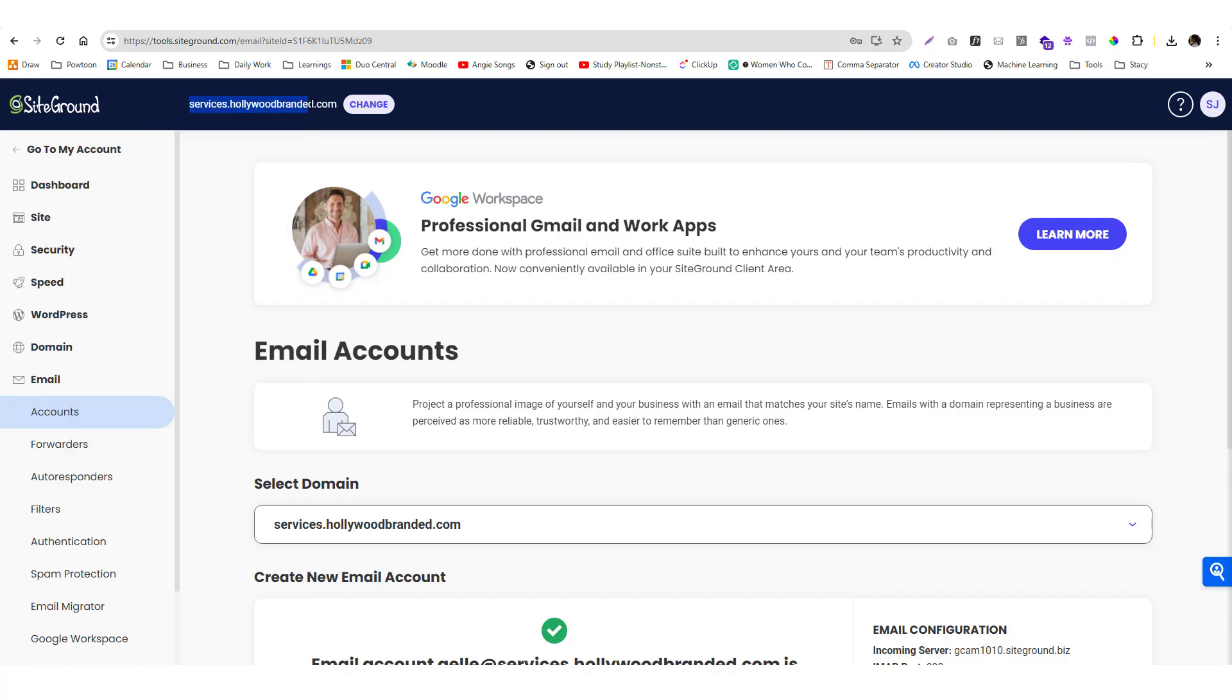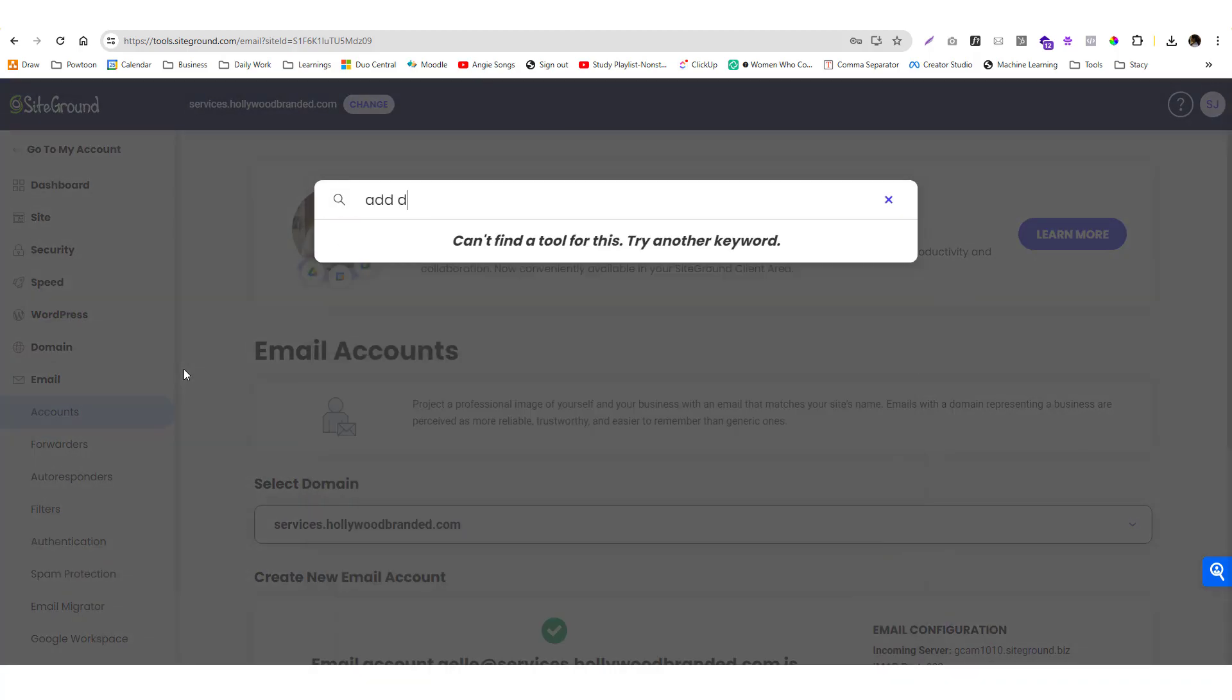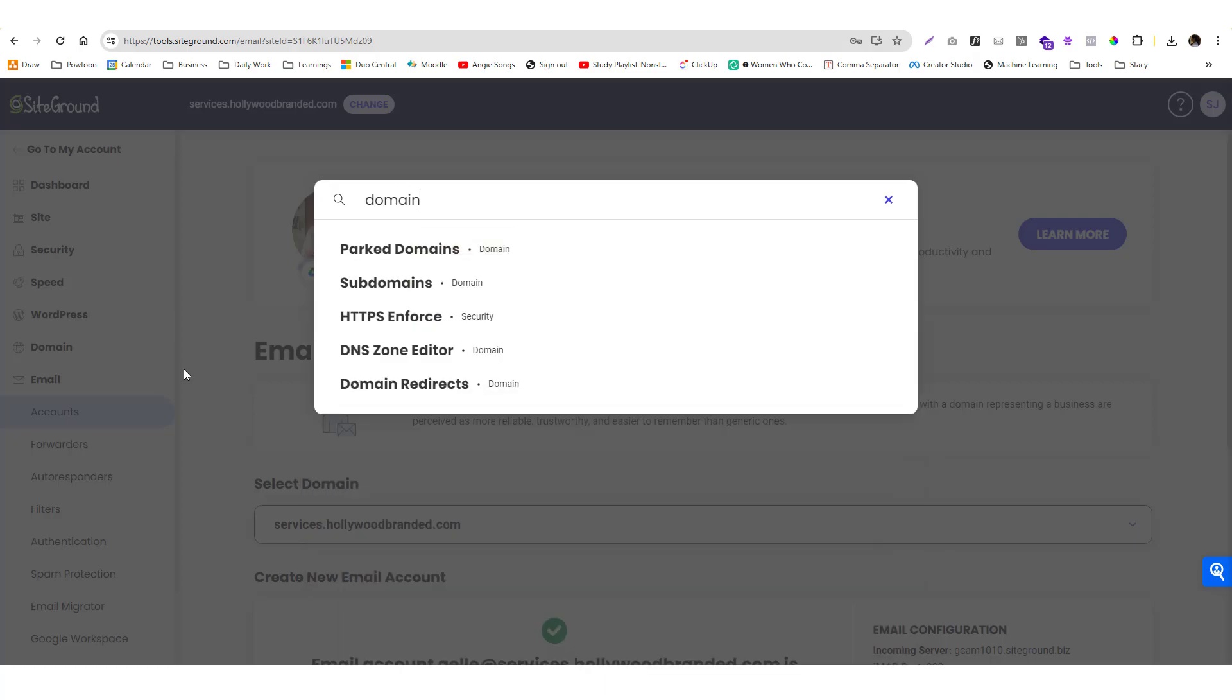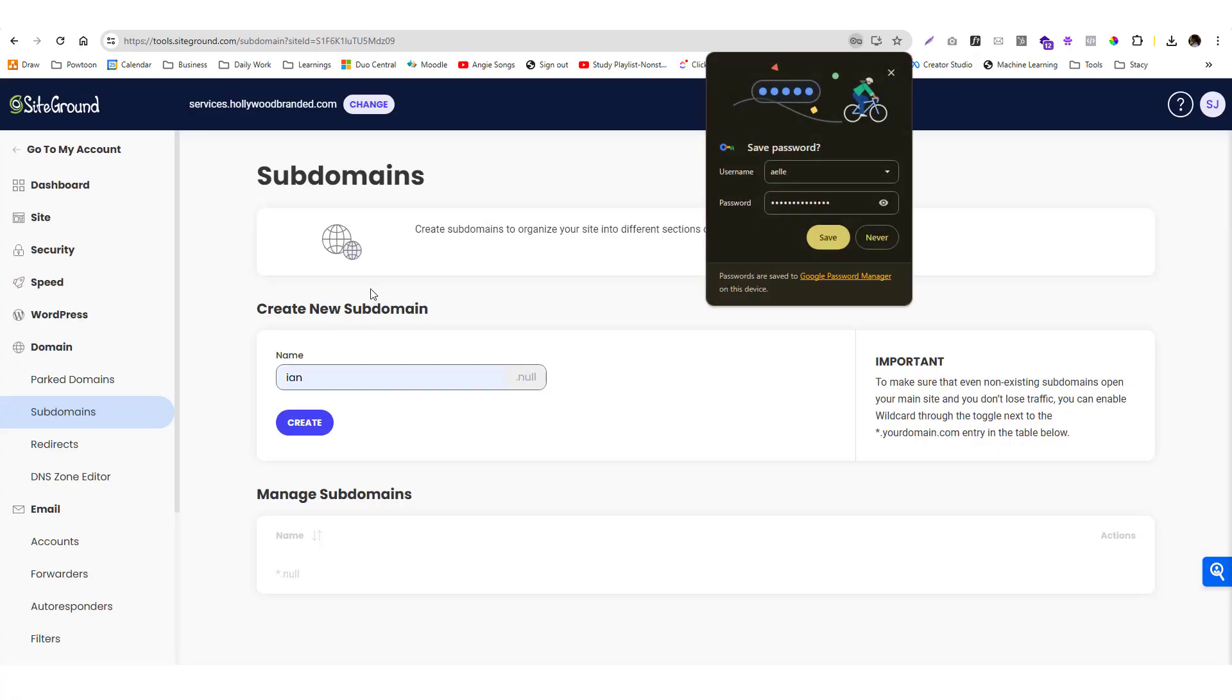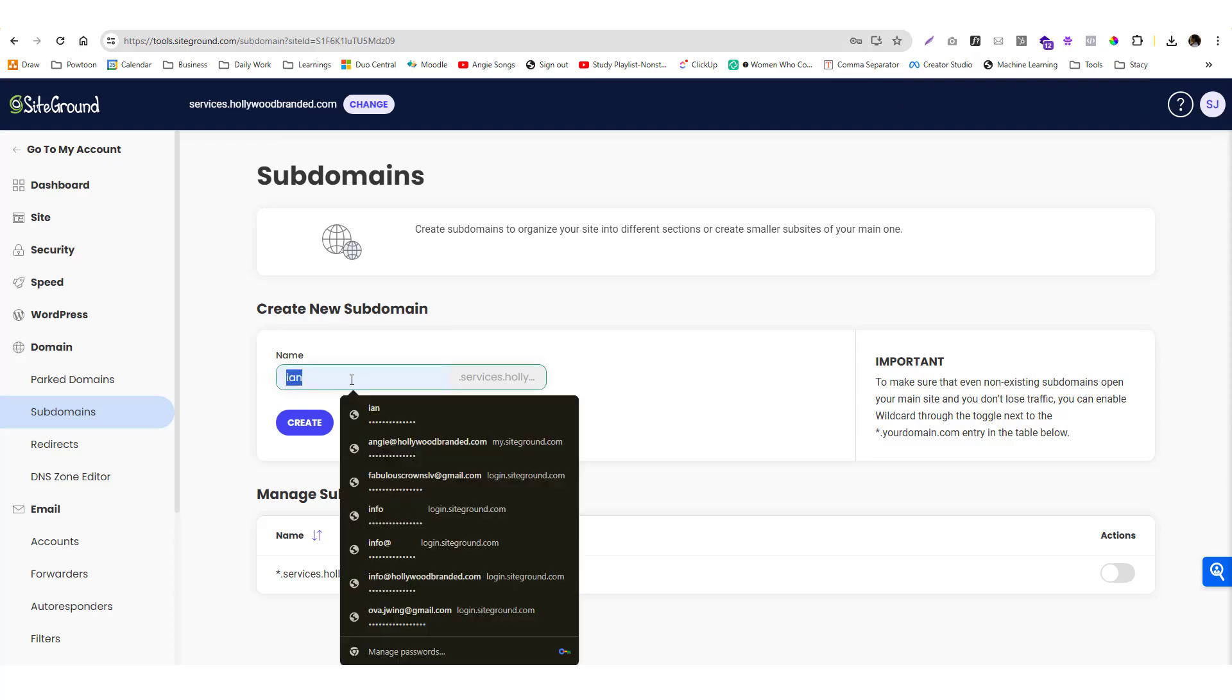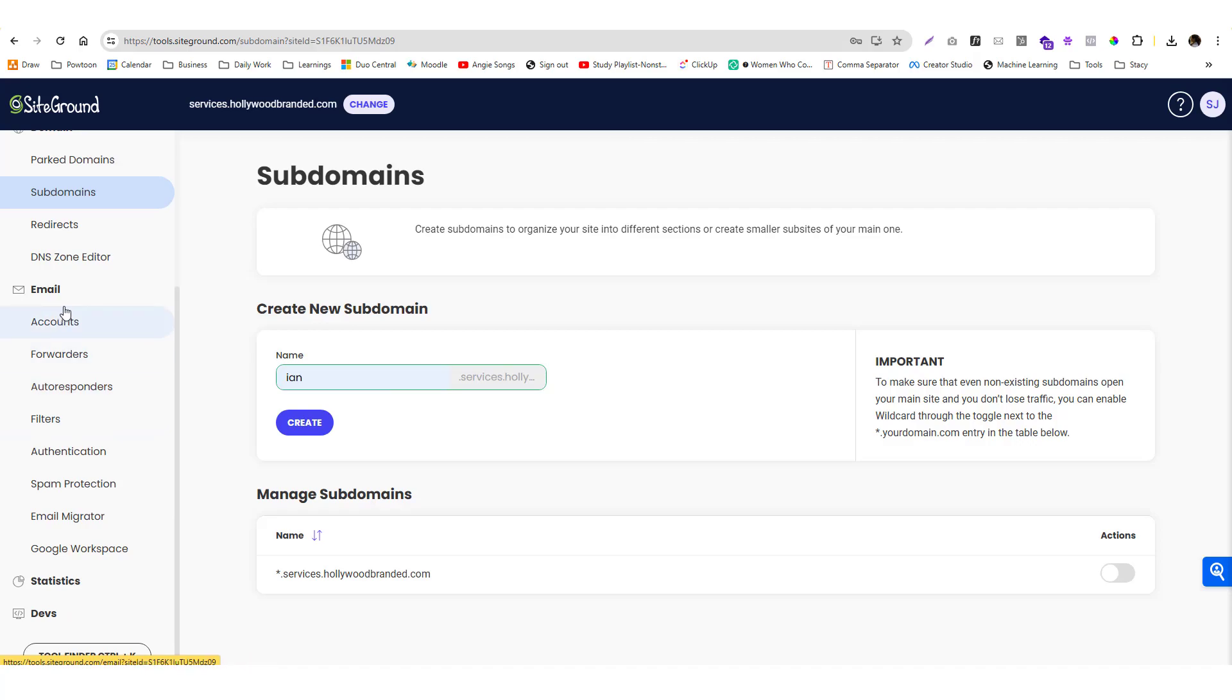I set up custom domains as subdomains. I set up a subdomain inside SiteGround, but most hosting providers have the same process. I highly suggest that you create a subdomain so you can create an email address on that subdomain.